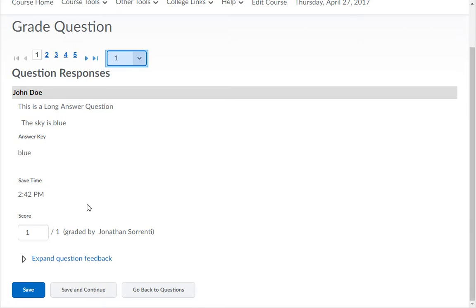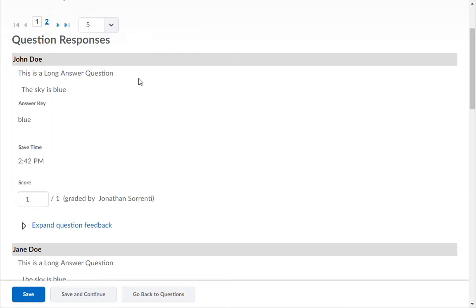Use the drop-down menu to change how many students show on the page. Use the Score text box to put the maximum point value for that question to give the student full credit.